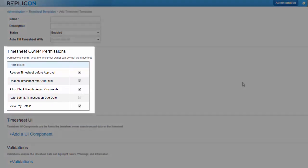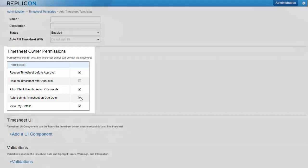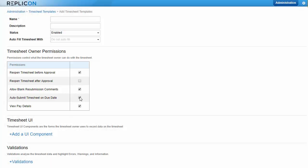Permissions act just like permissions assigned in user profiles, except these permissions are related to the timesheet. For example, permissions can allow the employee to reopen submitted timesheets or can make timesheets auto-submit on their due date.